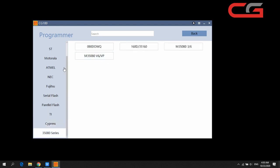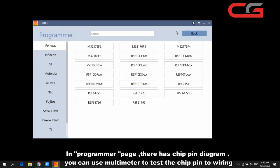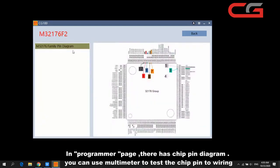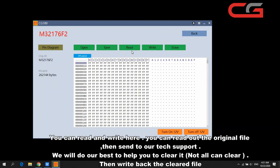In this page you can follow the chip pin diagram, then use your multimeter to test which pin you need to connect. Then read out the original file and send it to our support folder. Sometimes we can repair it and sometimes we can't, but we will do our best.